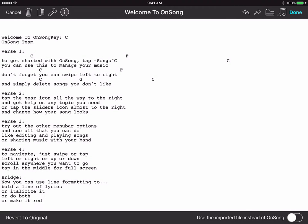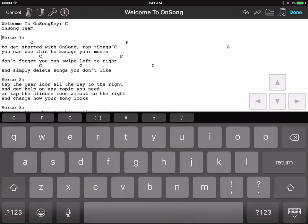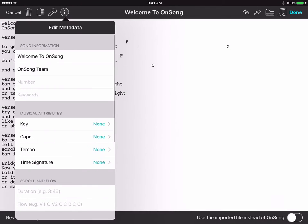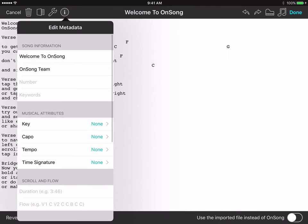Our song text will now appear in the song editor. The first thing you'll notice is our key information is part of the title. I'm going to delete that and then use the metadata editor to select the key. Tap on the eye icon in the upper left corner and then choose C as the key.